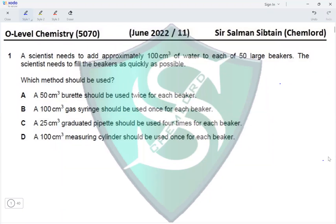This is O-Level Chemistry Paper 1, June 2022, Question 1. A scientist needs to add approximately 100 cm³ of water to each of 50 large beakers as quickly as possible. Which method should be used? Option A: a 50 cm³ burette should be used twice for each beaker.